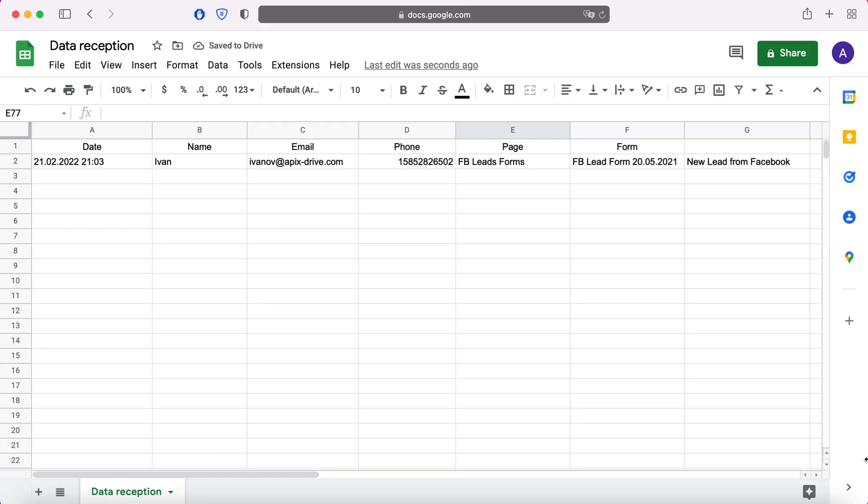This is necessary in order to automatically transfer new leads from Facebook to other systems. For example, in Google Sheets, you can add new lines to conveniently store, process and interact with them in every possible way in the future.